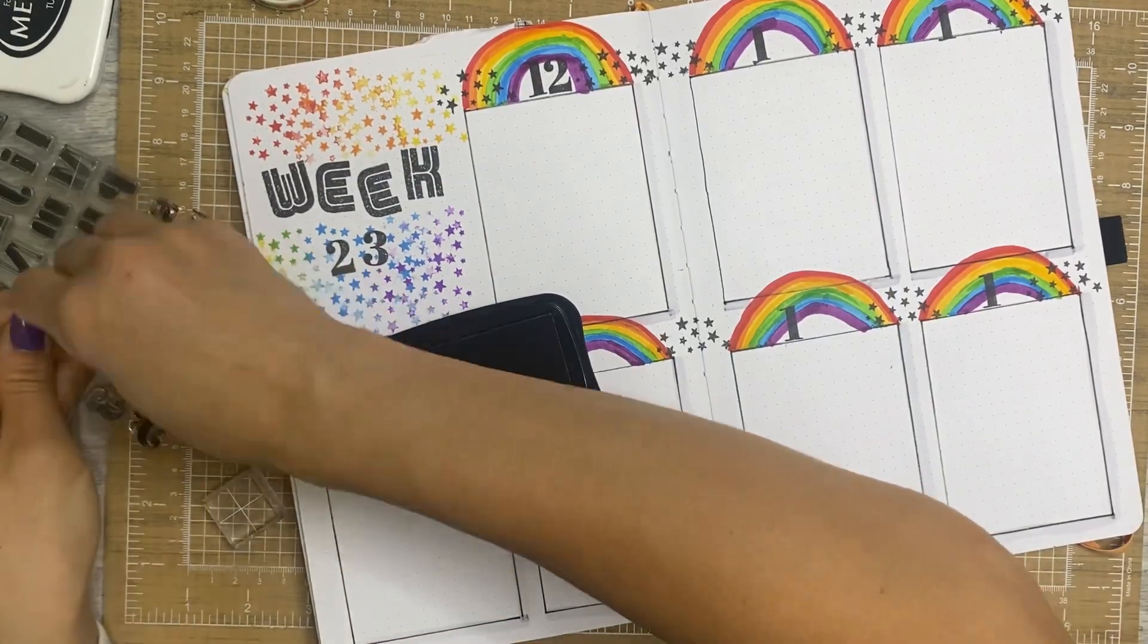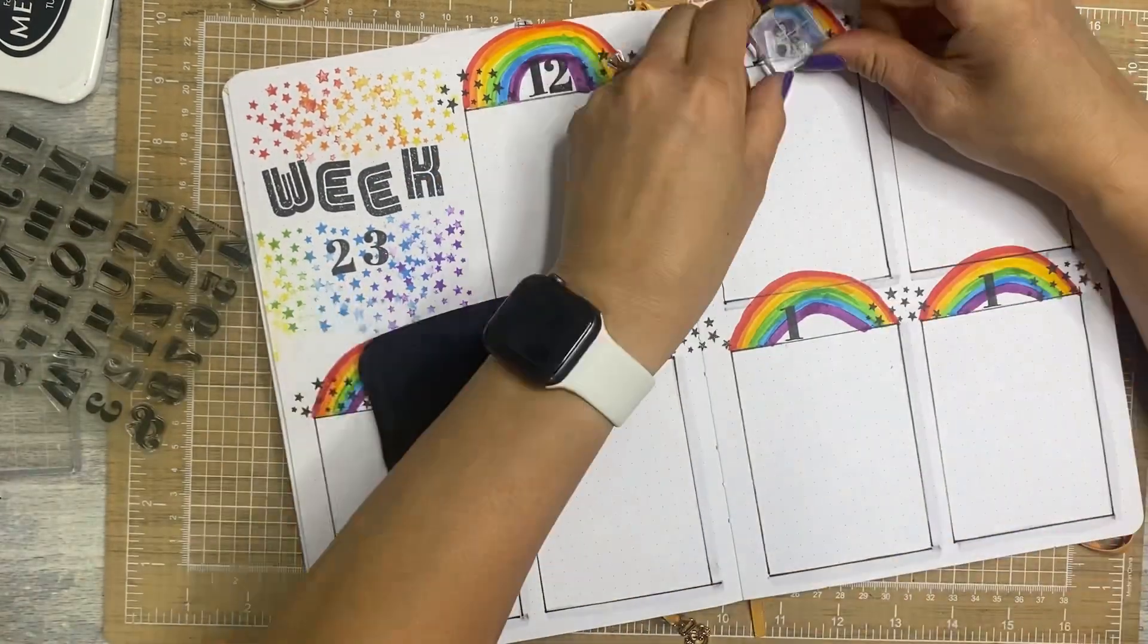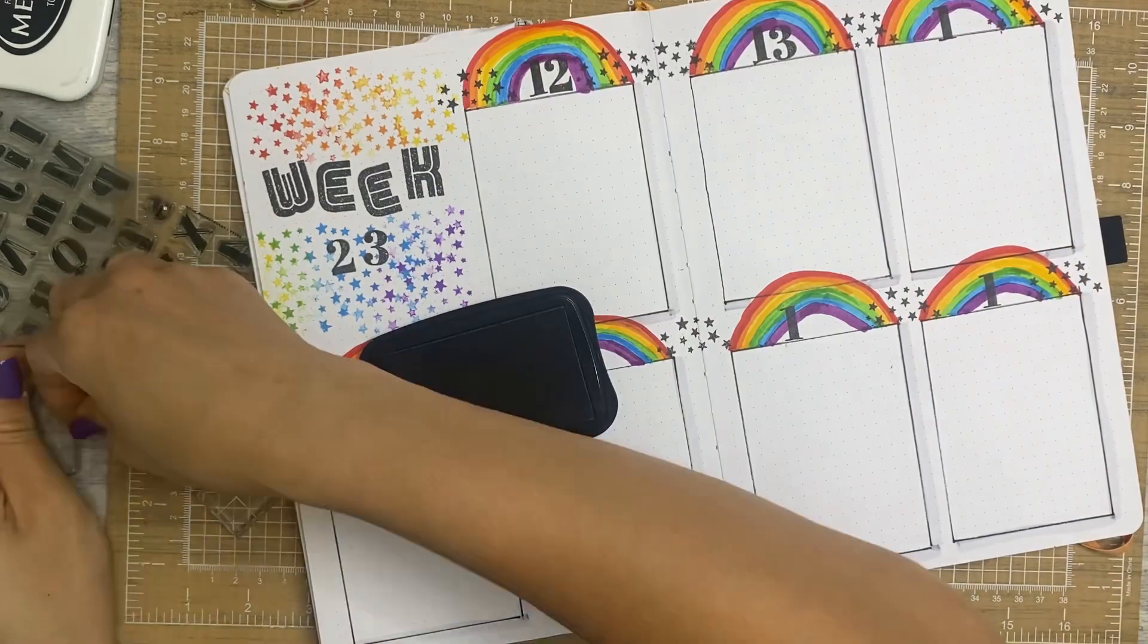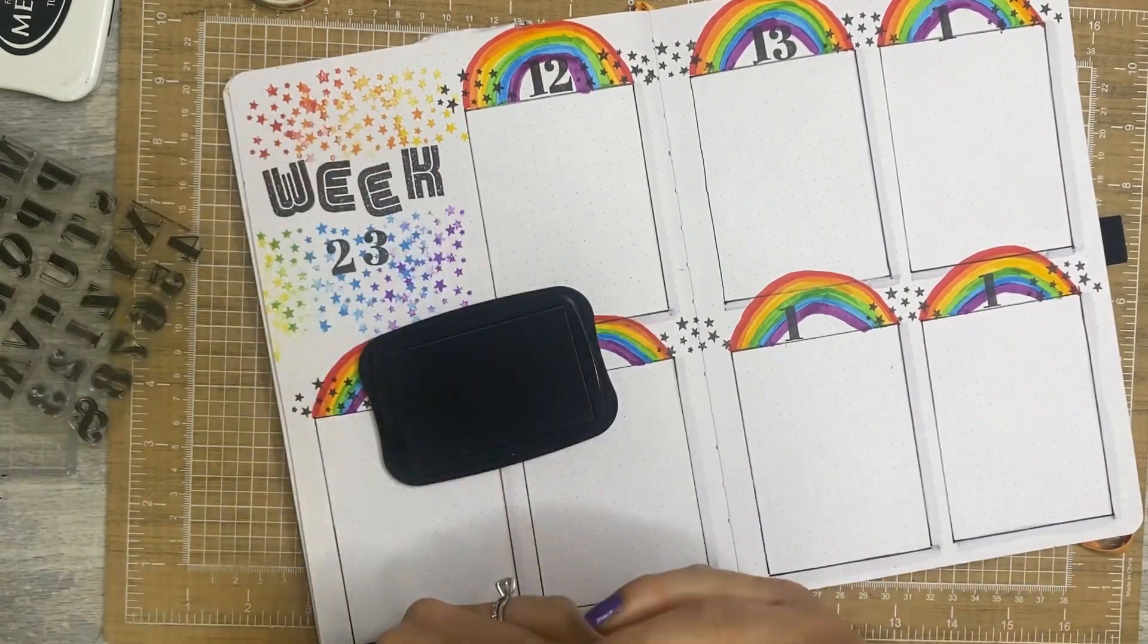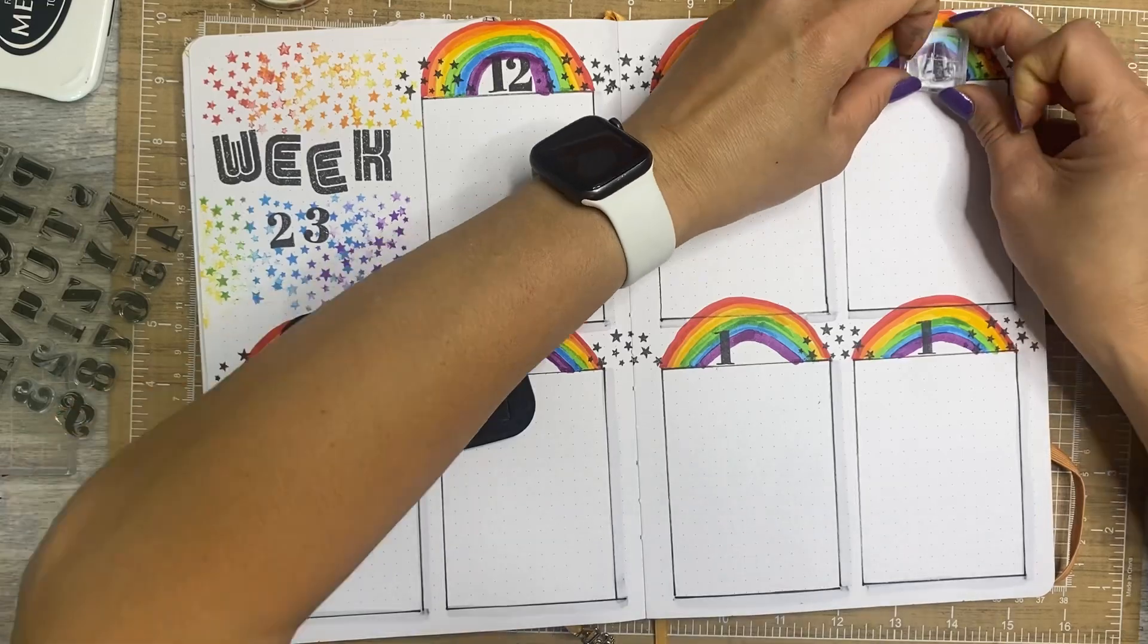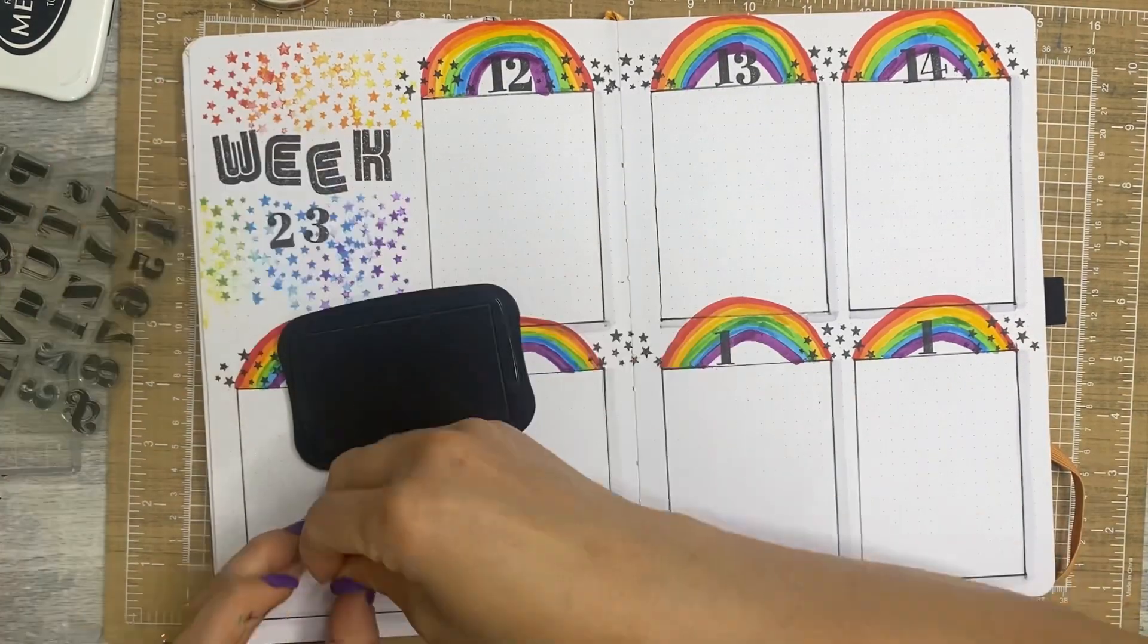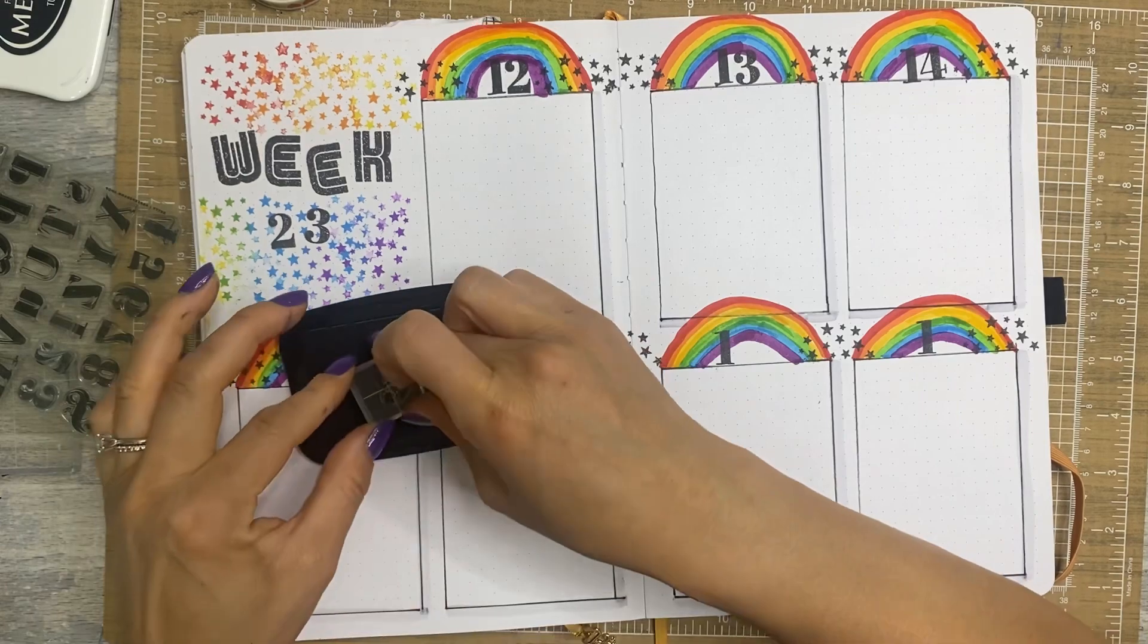And if you're enjoying these Archer and Olive daily journaling process videos, please let me know in the comments. That will definitely help me know what to share and what things to focus on filming and editing and all of that good stuff.